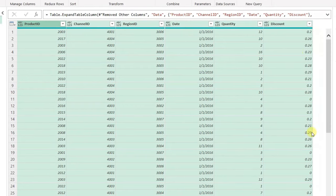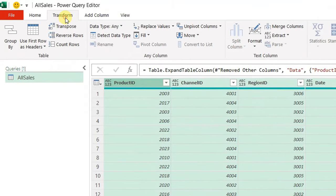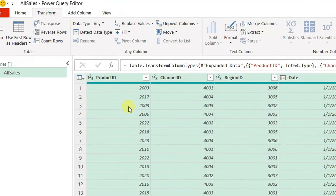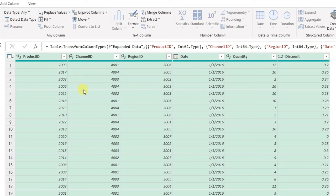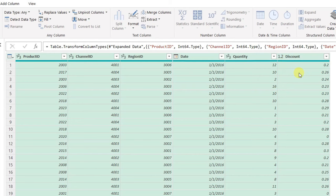Now I need to change the data types for all columns at once. I go to Transform > Detect Data Type, which checks and changes all data types automatically. After the change: Channel ID, Product ID, and Region ID are whole numbers — that's fine. Date column has date type — fine. Quantity is a whole number — fine. Discount is a decimal number — also fine.